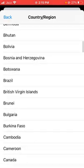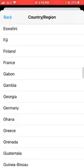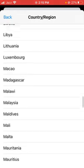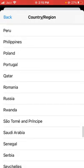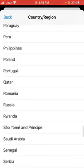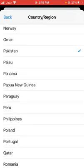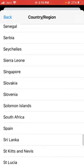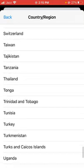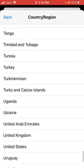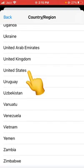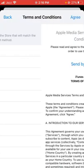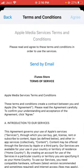Now tap on 'Change Country or Region' and select a country which supports the app you want to install. I want to install YouTube Music — as you can see I had selected Pakistan, but Pakistan doesn't support this app. So I'm now selecting the United States, which supports the YouTube Music app.